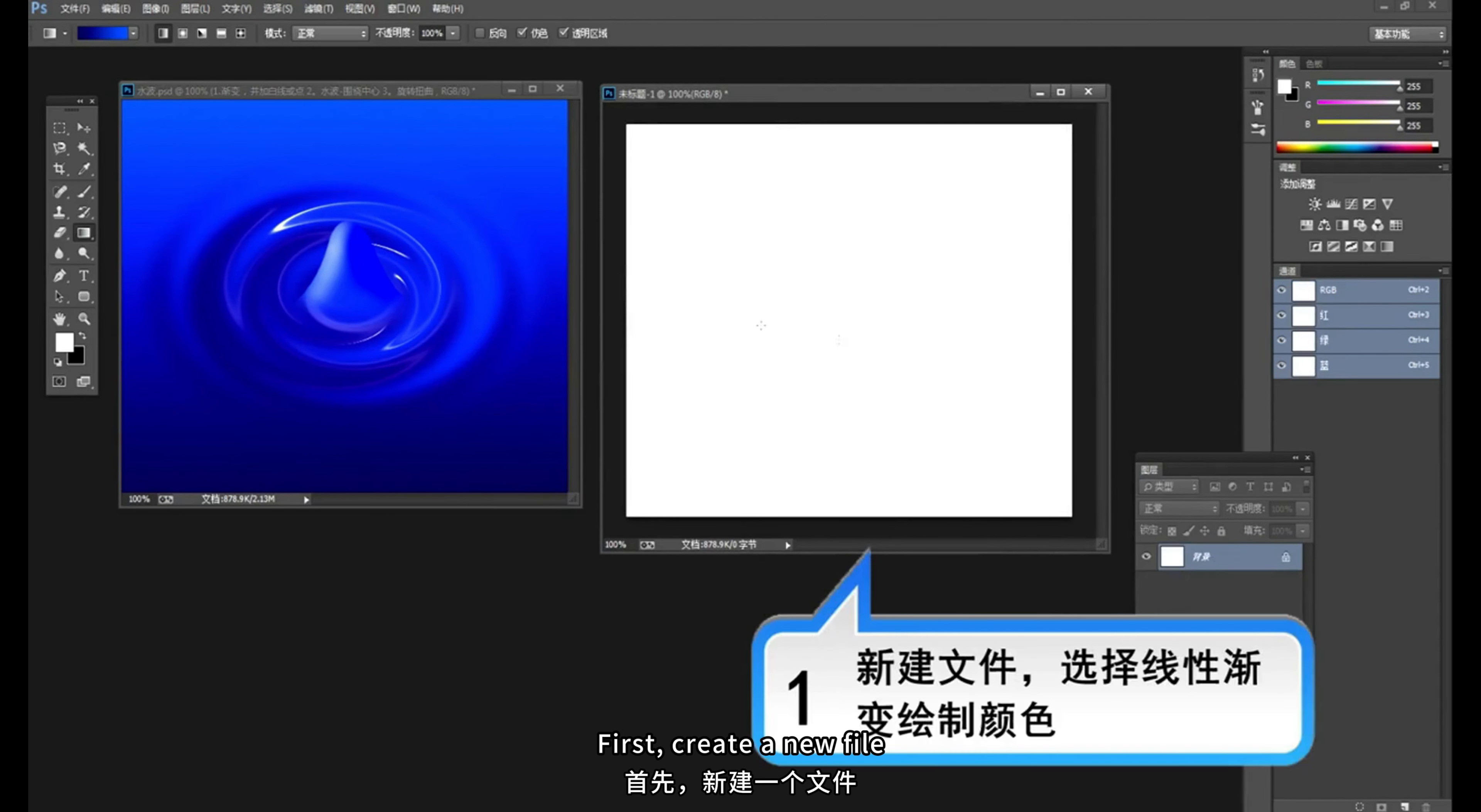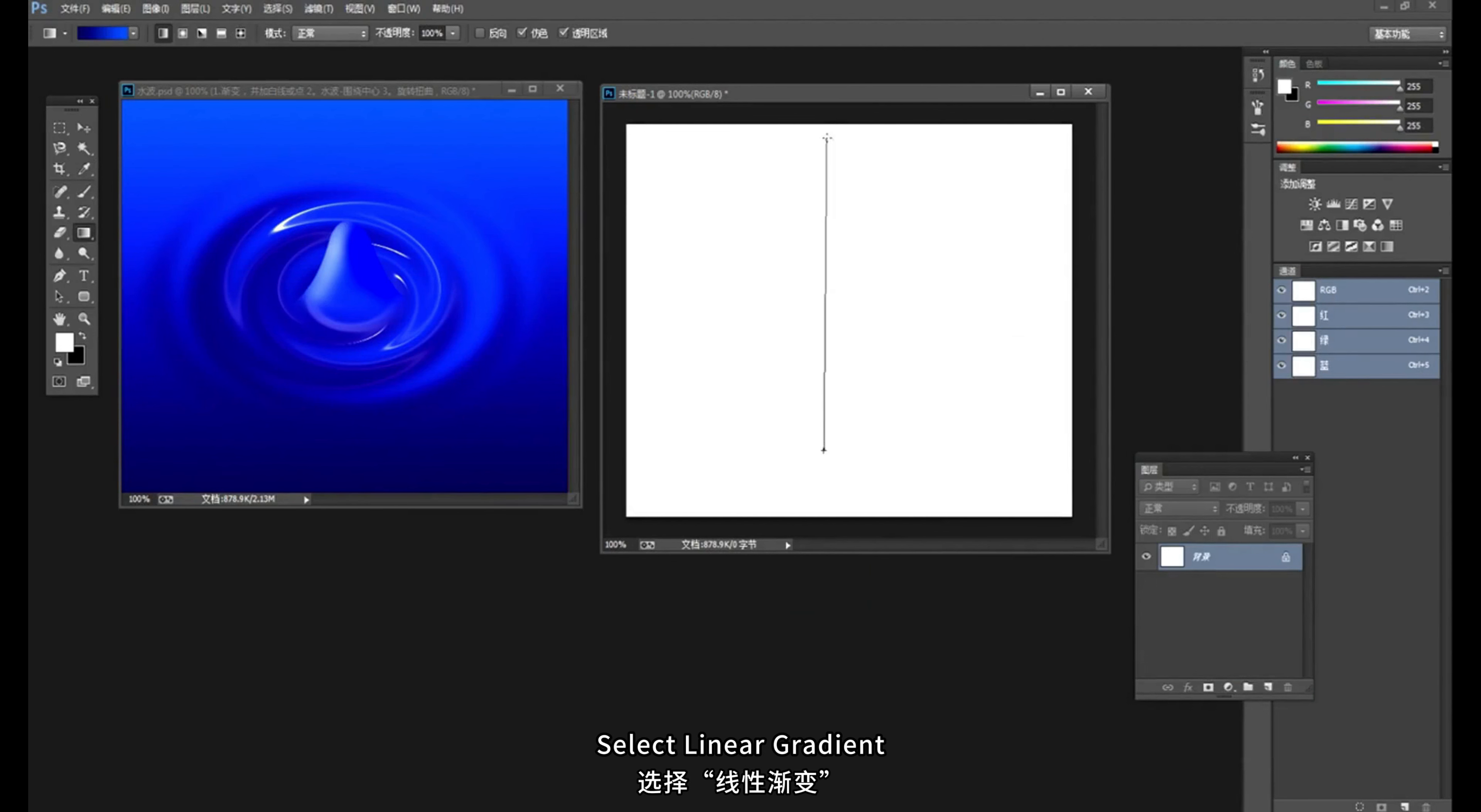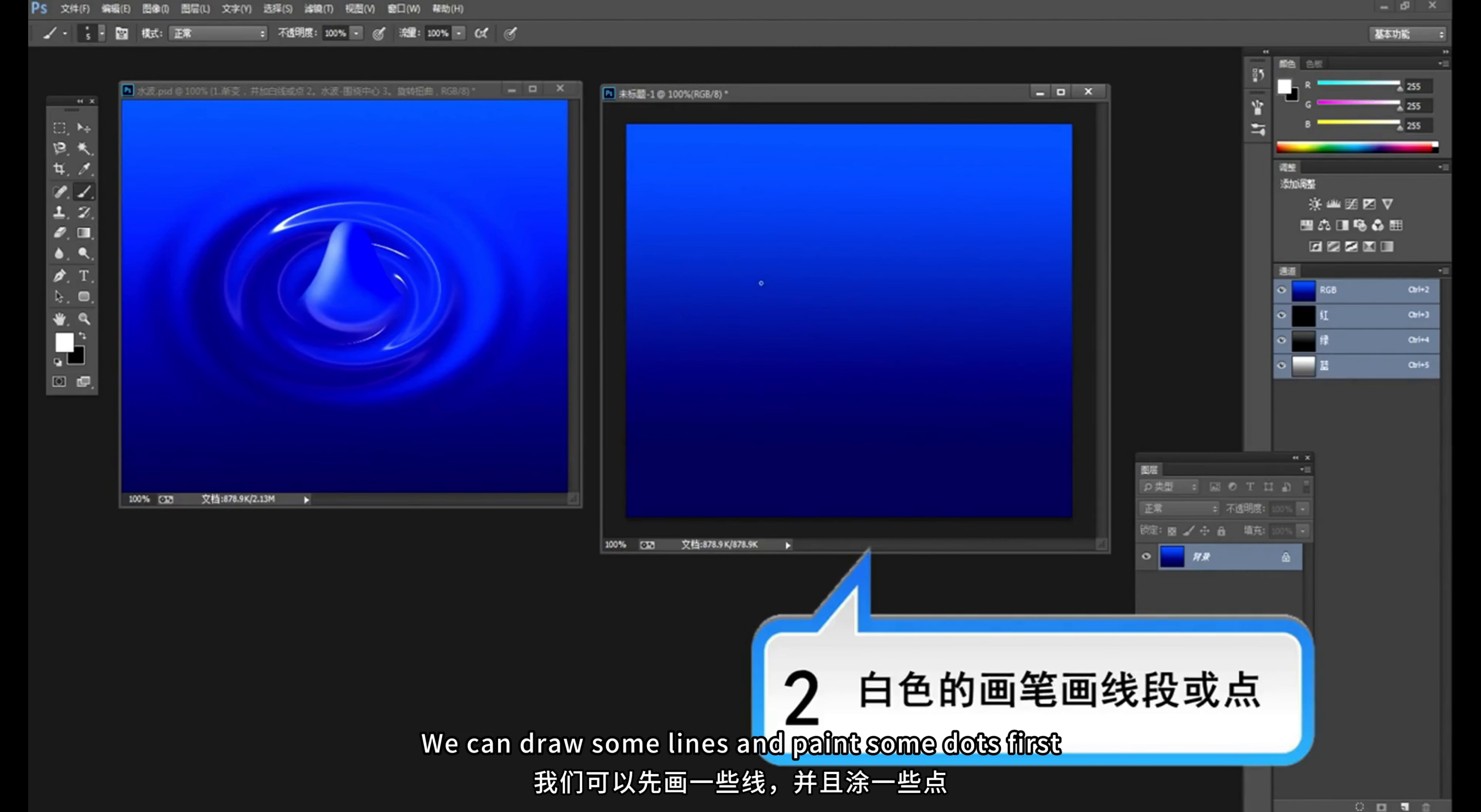First, create a new file. Select the gradient tool. Then select the starting color, it's dark blue. The end color is blue. Click OK. And then select linear gradient. In this picture we can observe that inside the water waves there is some white light. So we need to use a white brush. Turn the nib a little smaller. We can draw some lines and paint some dots first.